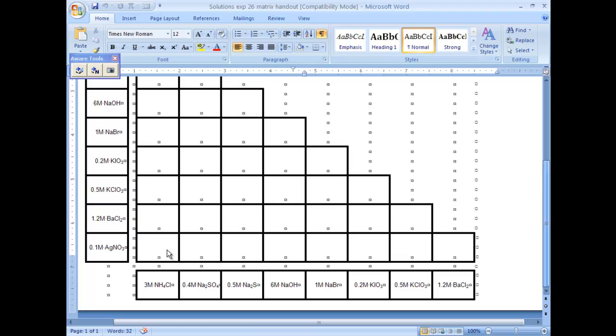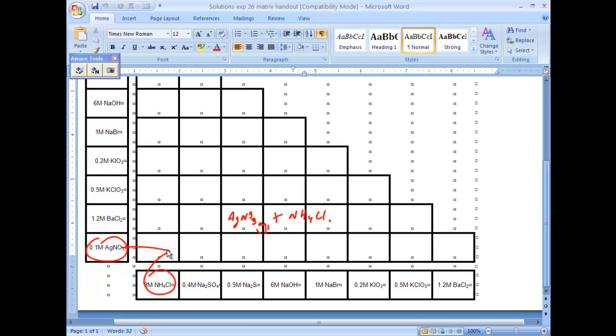So you're looking at silver nitrate and ammonia chloride. You should write the balanced reaction for that, which in this case you're looking at silver nitrate, which is aqueous, plus ammonia chloride, which is aqueous, and what products are going to be formed?